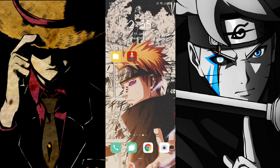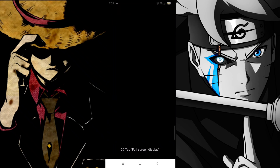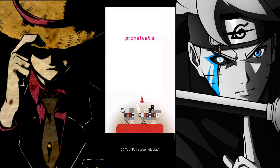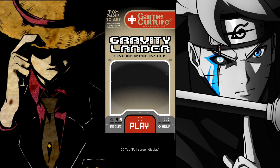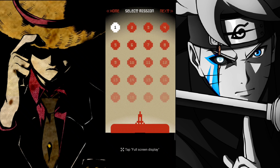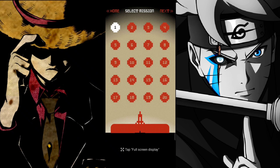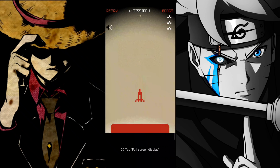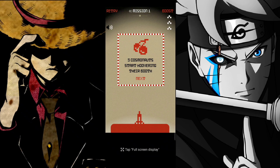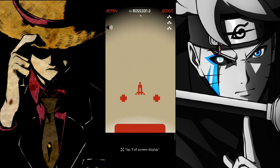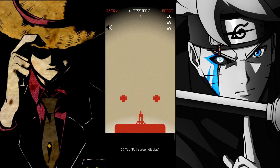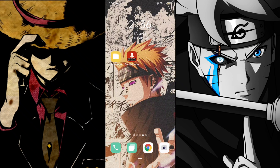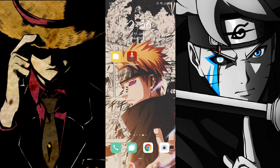So now just open the game once again. As you can see, the game is starting.